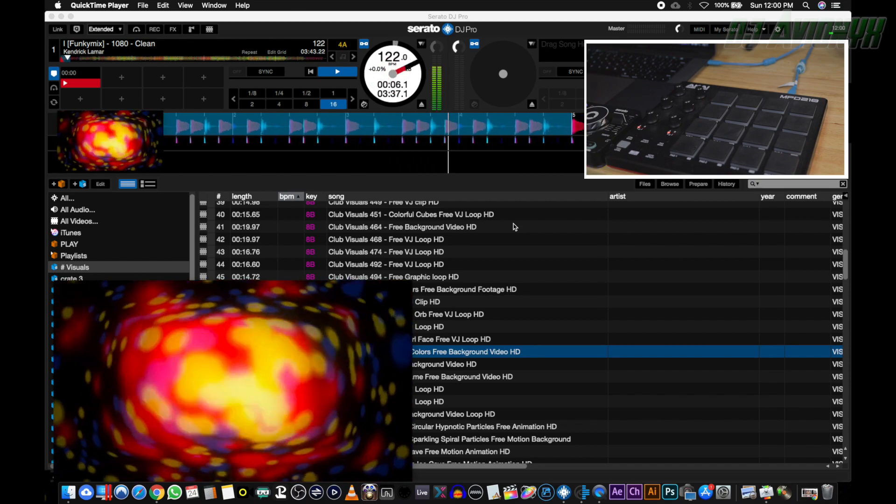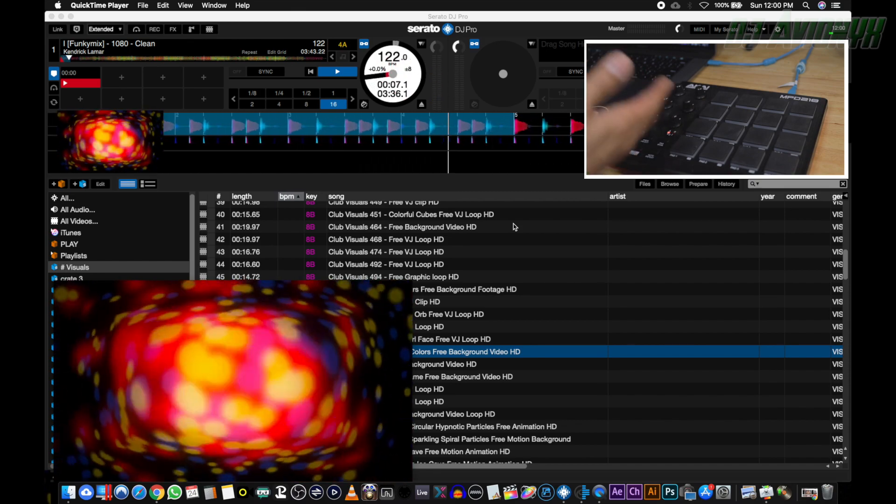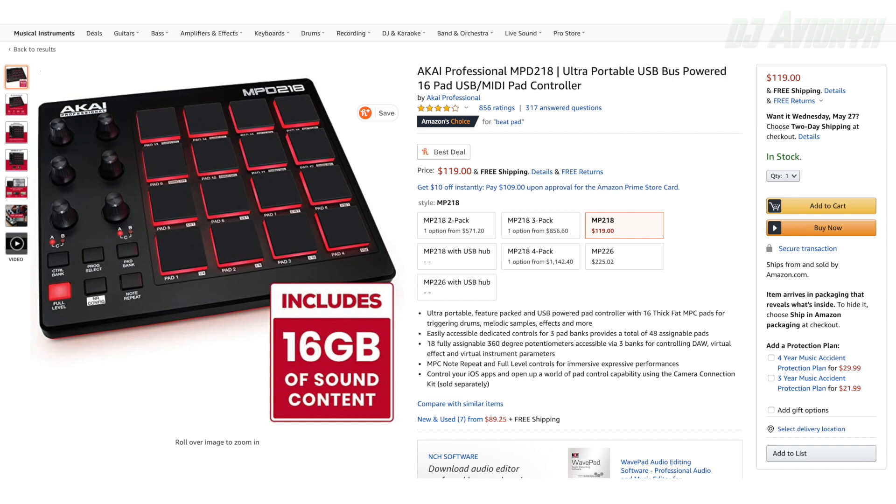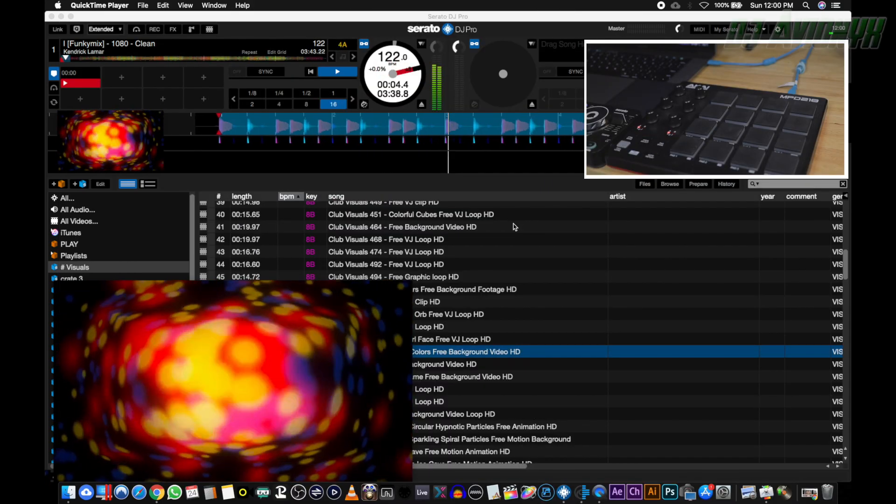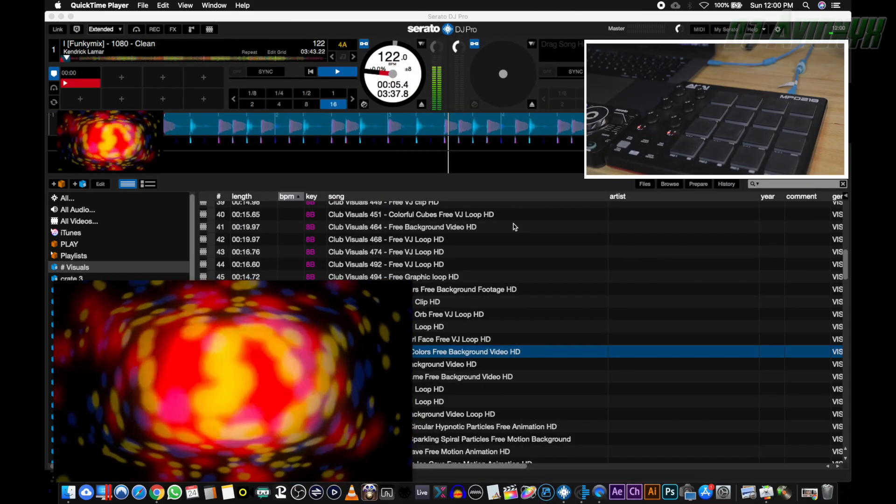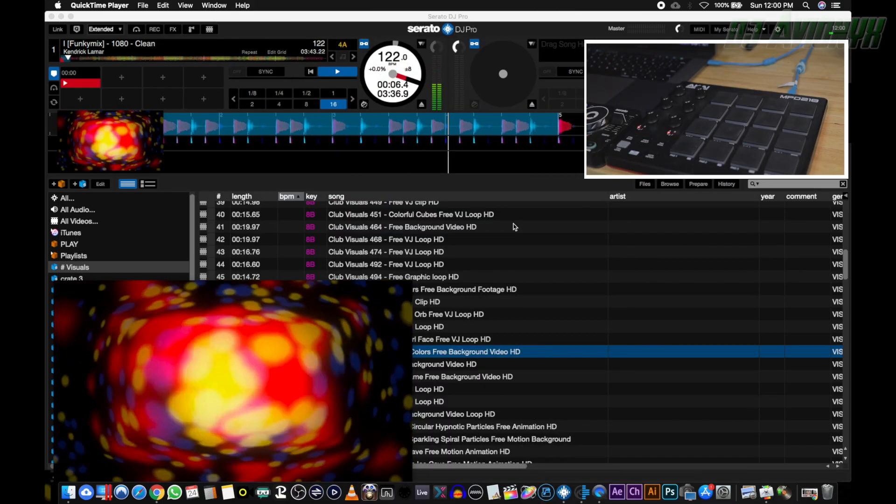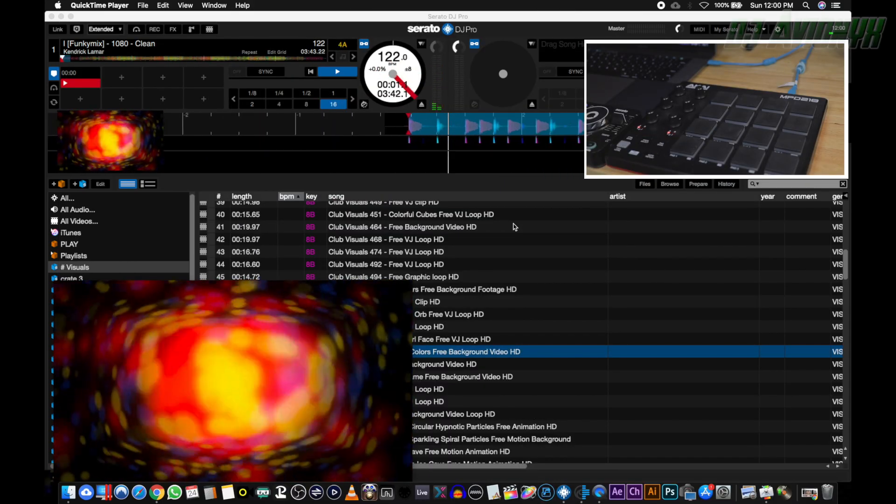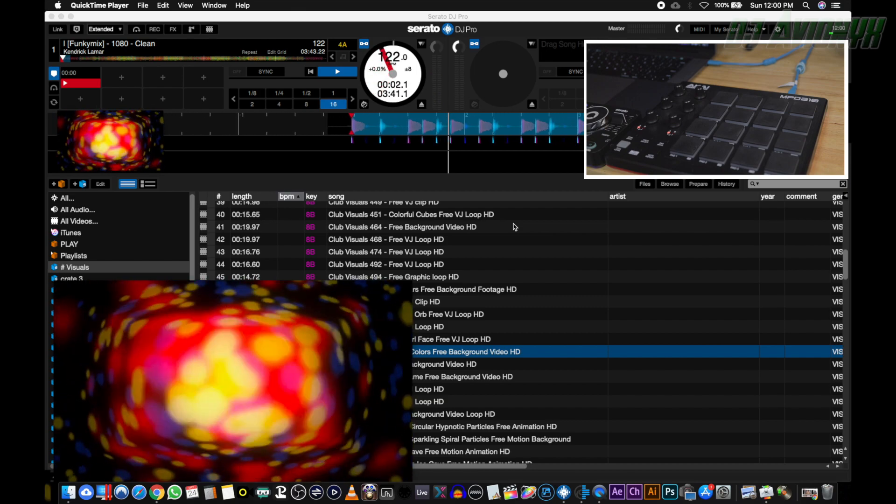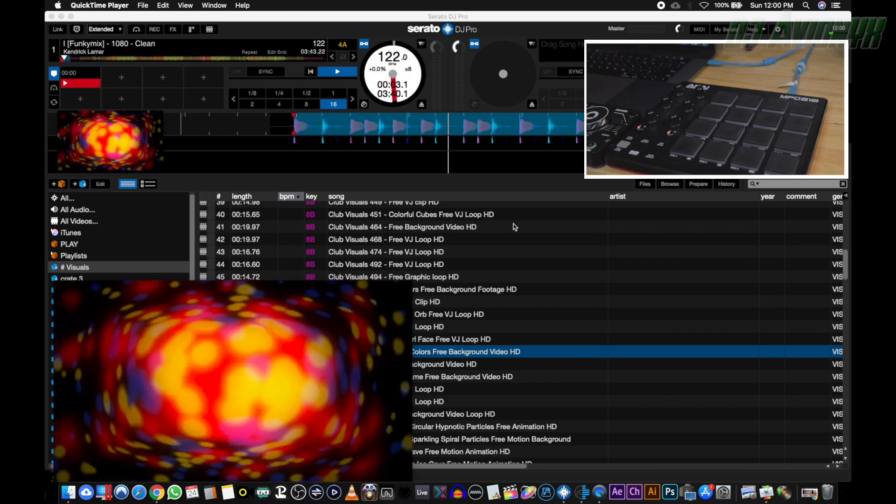The MIDI controller I'm using is the Akai MPD218. It's perfect for me because I can use the nice rubber pads to quickly trigger everything and it's nice and slim to fit in my DJ backpack to transport to my video gigs. I suggest using a small and portable MIDI controller similar to this.